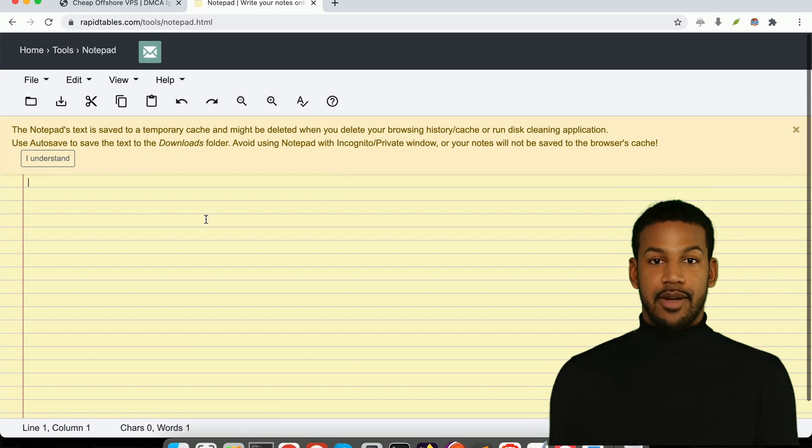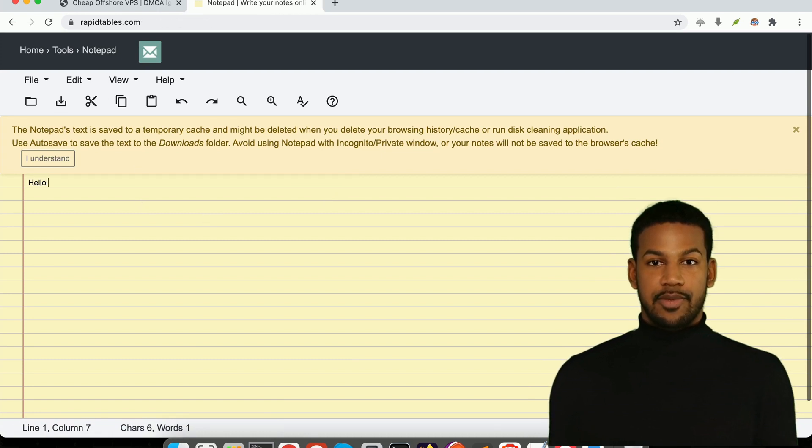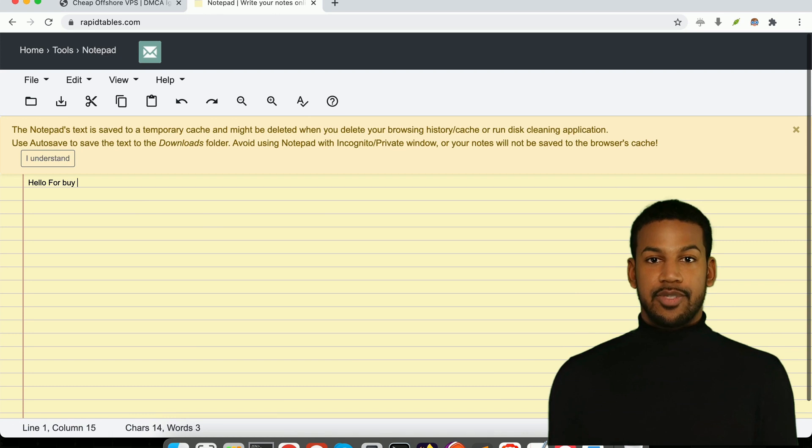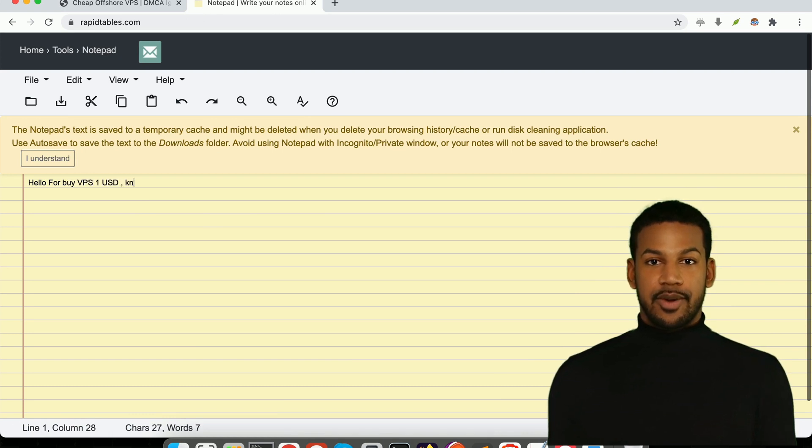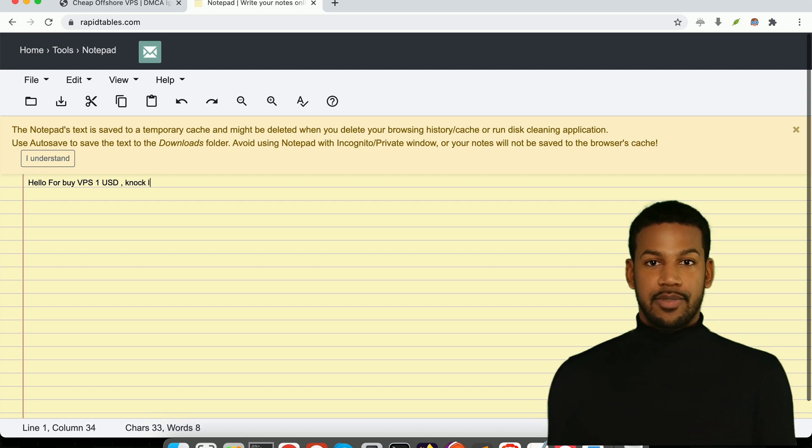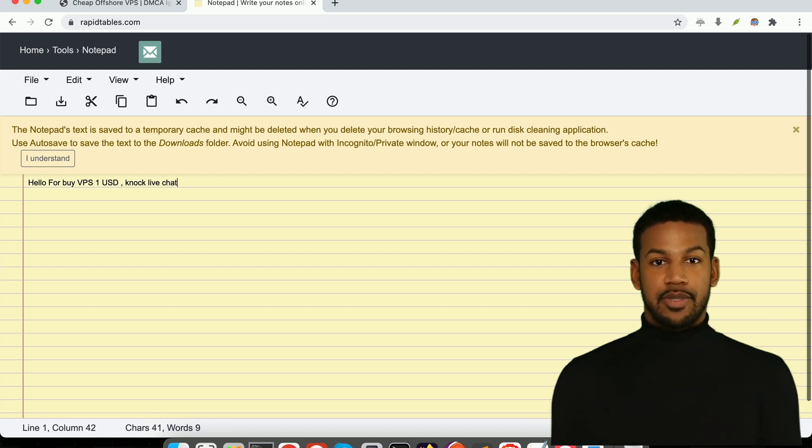This means that you have complete control over your virtual server and the ability to customize it to meet your specific needs. You'll have access to resources such as CPU, RAM, and storage without the high cost. And here's the best part.